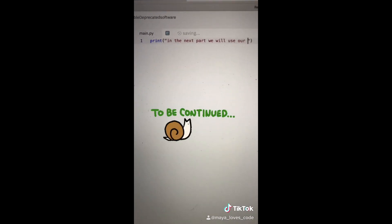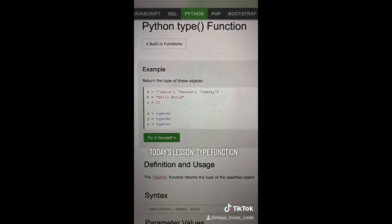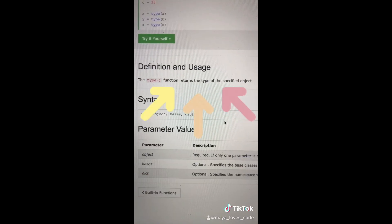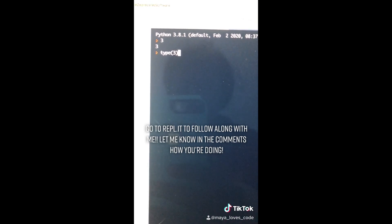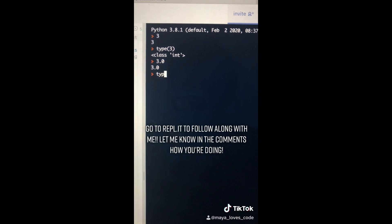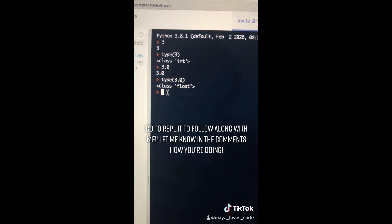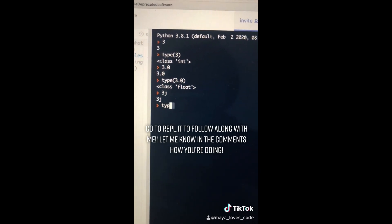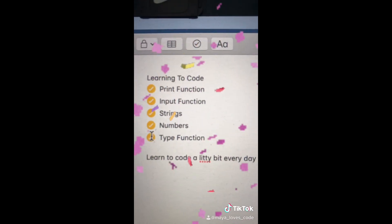Video number six. Today we're learning about the type function. The type function returns the type of the specified object. Type the number 3 and press return — if we look at the type of 3, it's an int, because ints are whole numbers with no decimal point. 3.0 has a decimal point, so its type is float. And 3j has that 'j', so its type is complex. Numbers and type function — check!